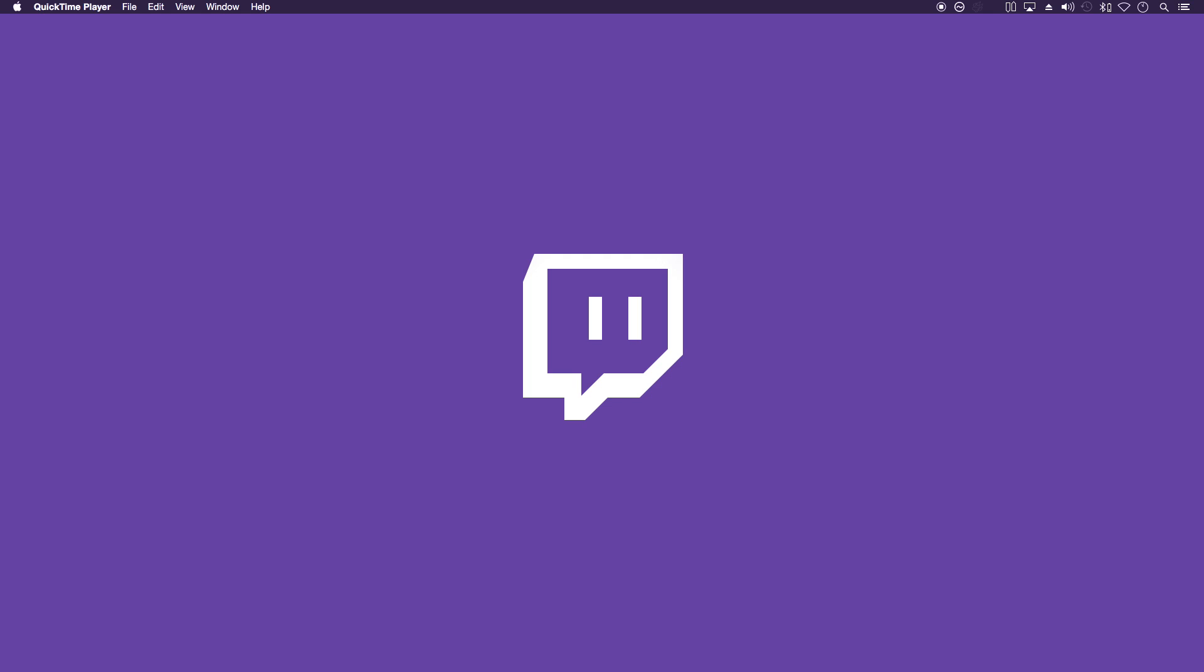Welcome to this tutorial on how to stream to Twitch TV using a Mac. Please see the description box for all the links mentioned in this tutorial.